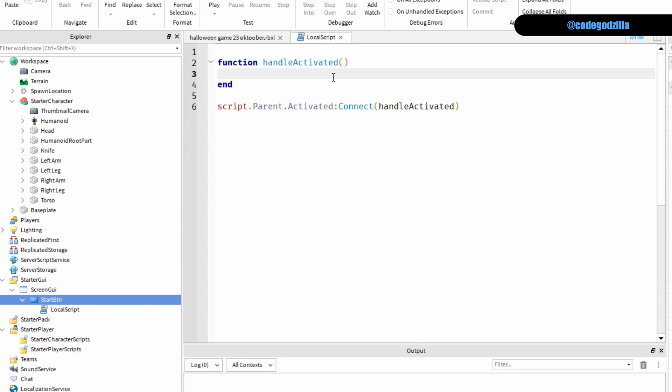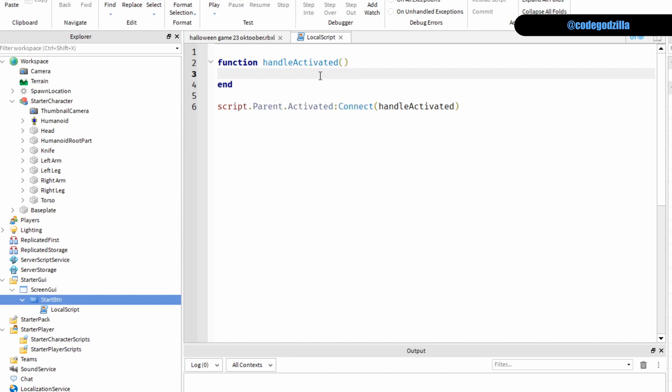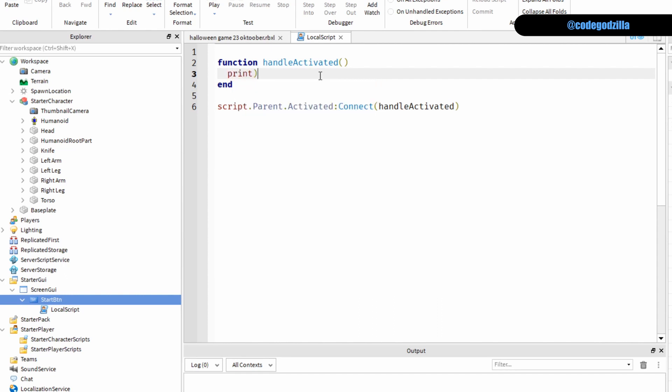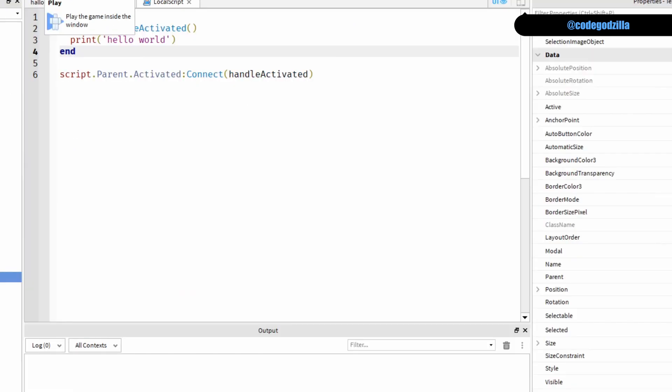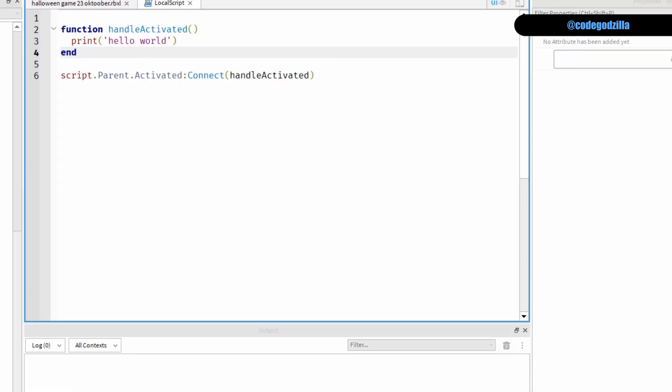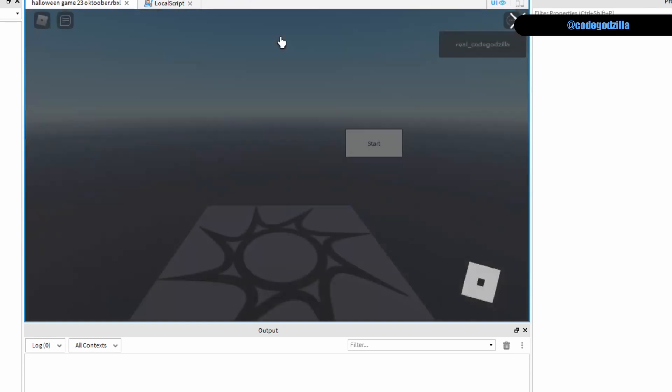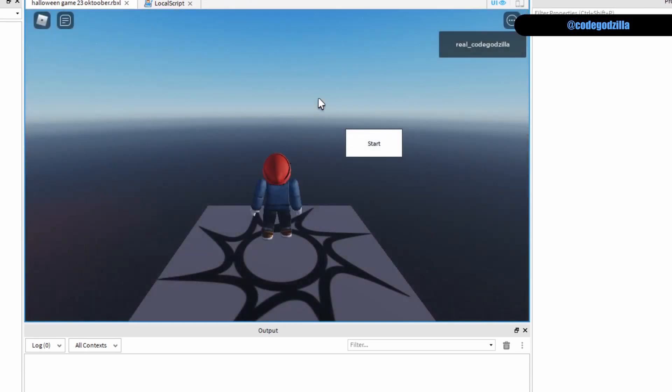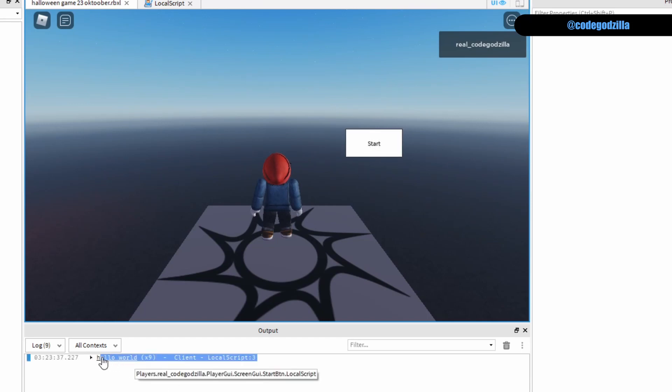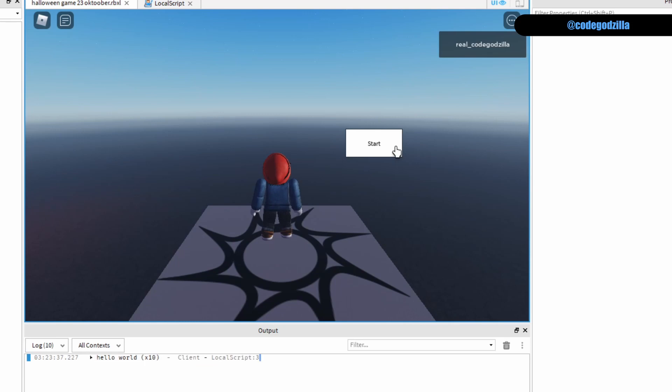Now let's use this print function. Hello world. So if we start the game now again and if I click on this you can see that this is printed out. Therefore it is working.